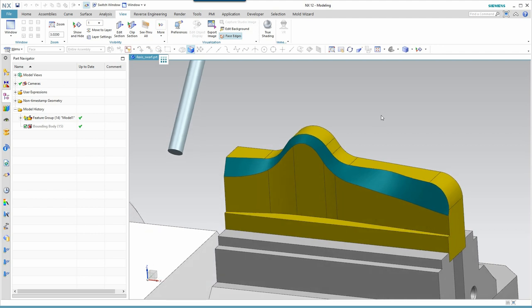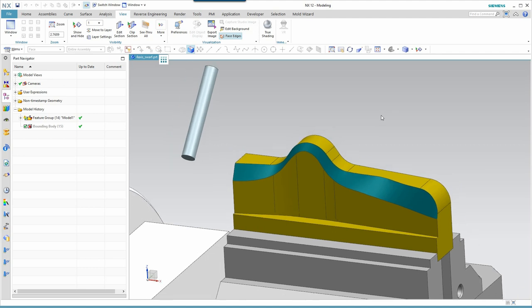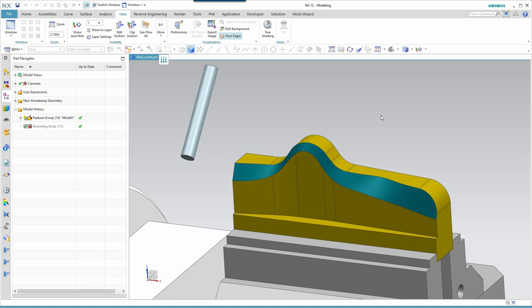Typically, my videos are of fundamental concepts of NXCAM oriented towards newer users, but today I've got an advanced topic and a challenge for machining this teal-colored surface here. Before we get started, I'm going to lay out the specifics of the challenge and our general workflow.